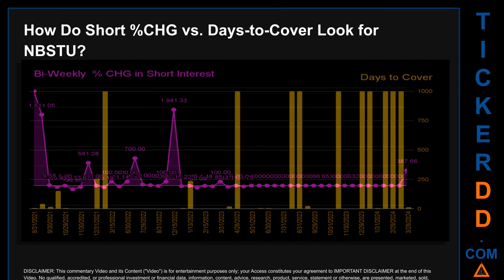Zooming out, I looked across 49 two-week snapshots from the latest found March 28, 2024 to the oldest found August 31st, 2021. In the graph, I overlaid bi-weekly percentage change in short interest against days to cover across these 49 two-week snapshots. The average percentage change of short interest was about 160.93.